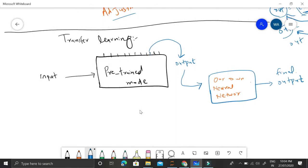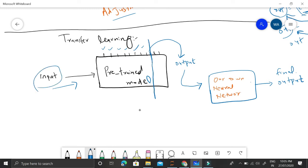In transfer learning, we give an input to the pre-trained model. This pre-trained model has different layers, and we choose a specific layer — by depth or name — where we want to cut the model and take its output. The input image is fed forward through the pre-trained model layer by layer until it reaches the layer we've defined as our cutoff point, and we extract the output at that layer.